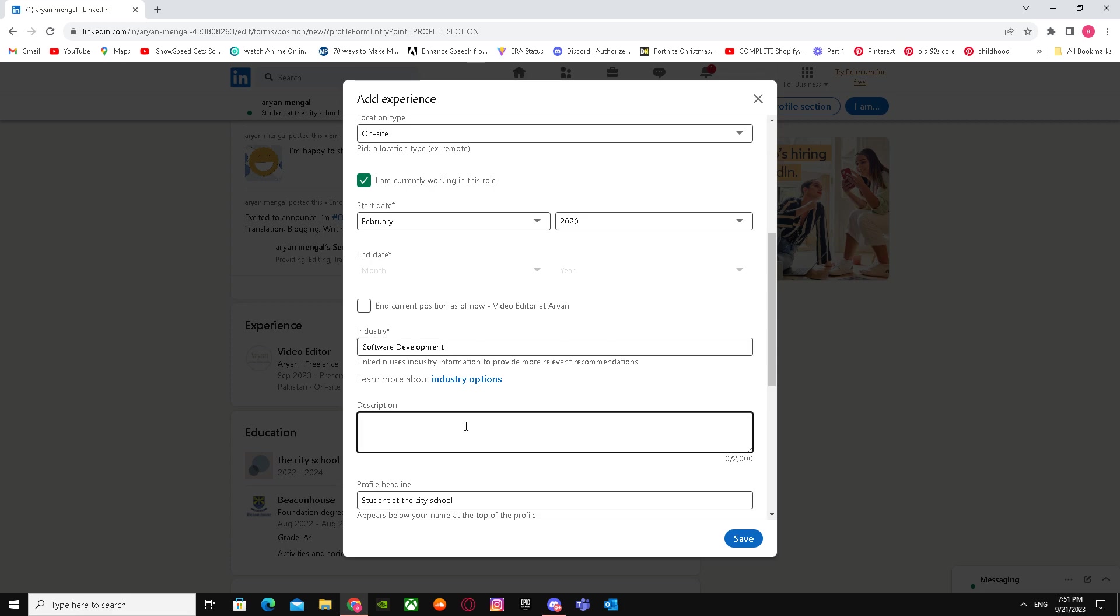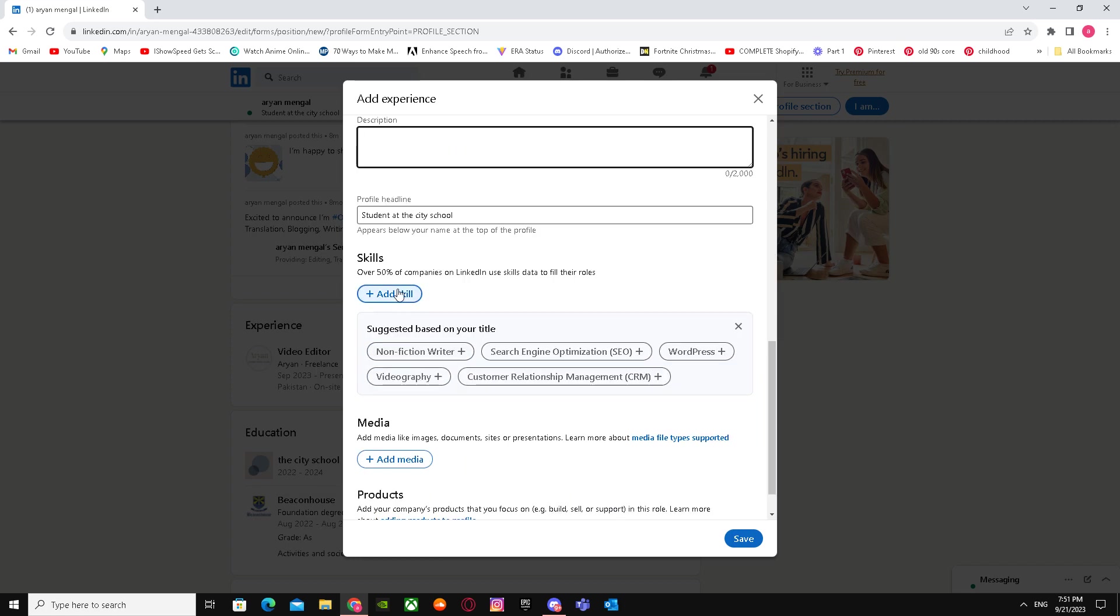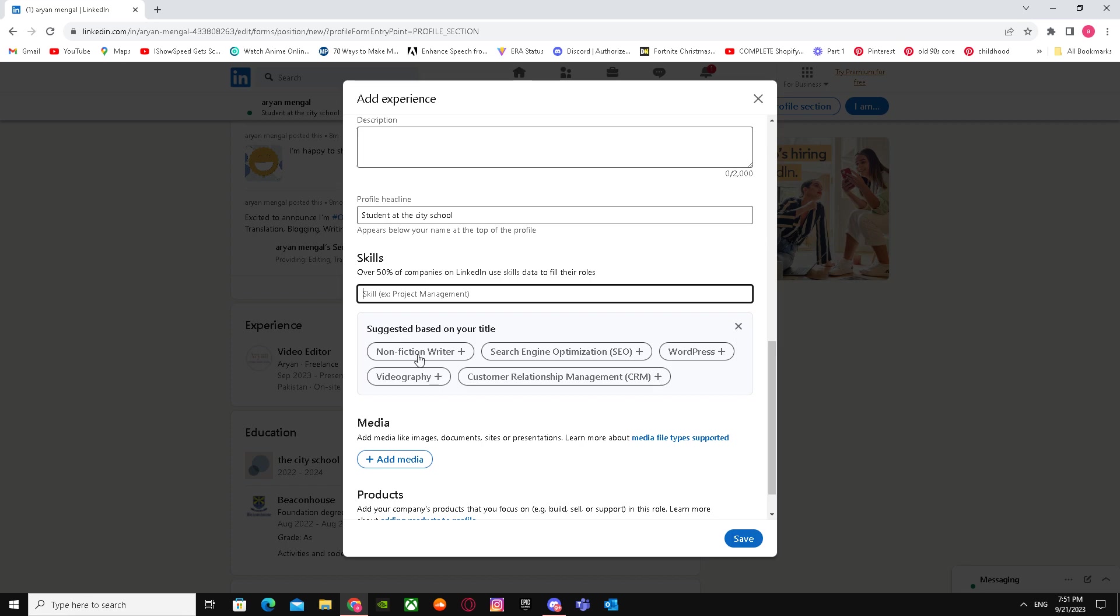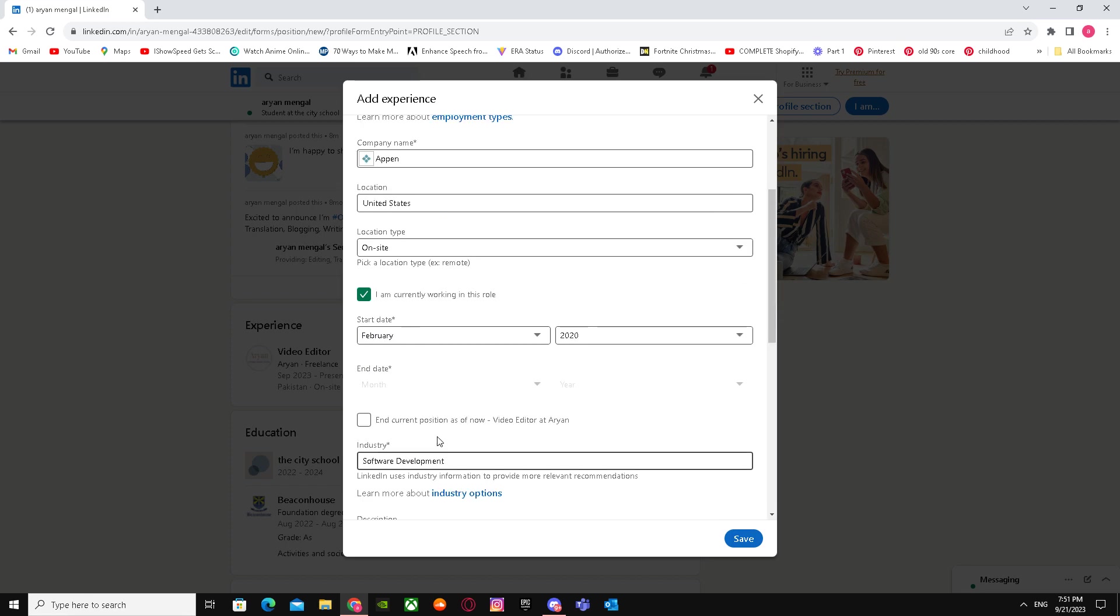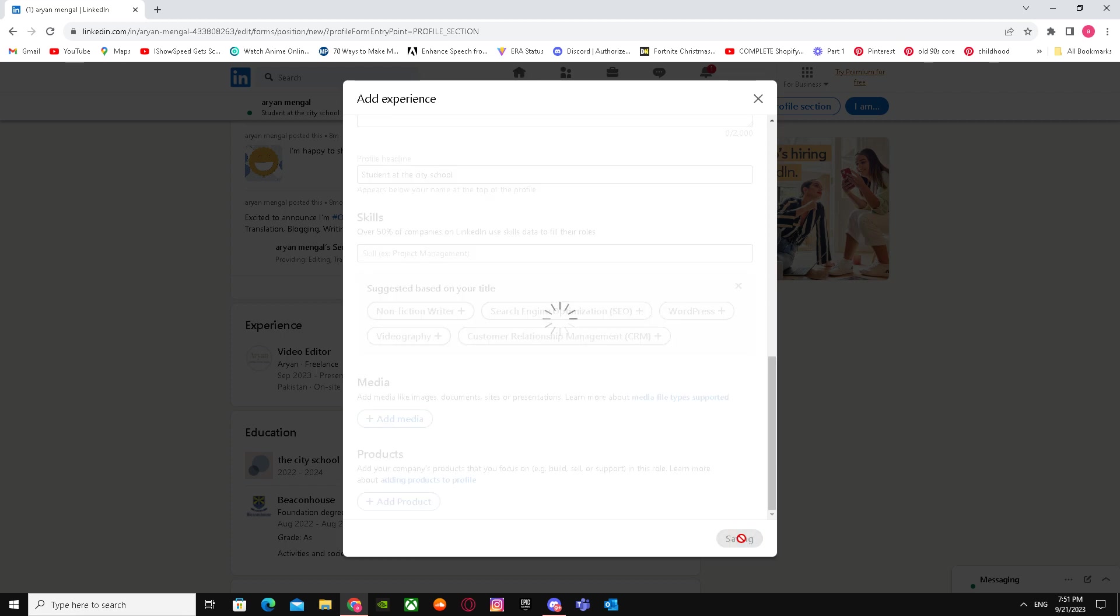Description is important, but I'm not going to add one for this example. You can add your skills here by searching for them, and you can also add media.